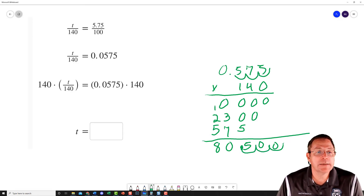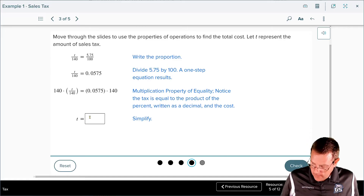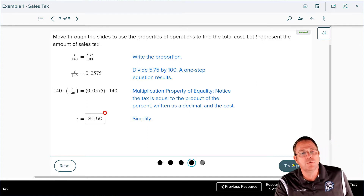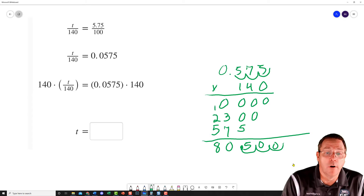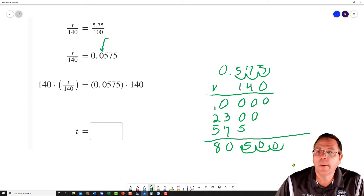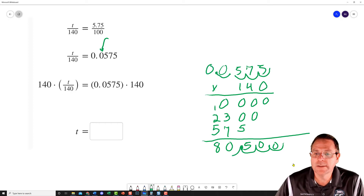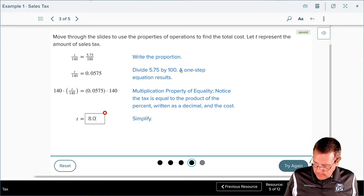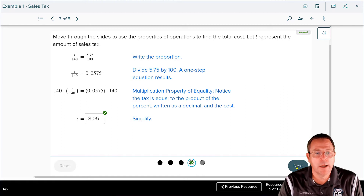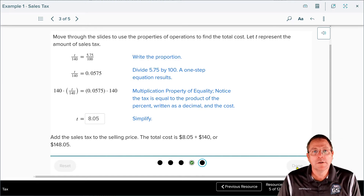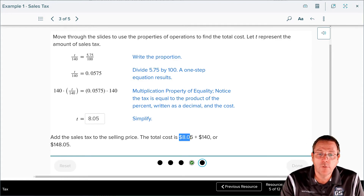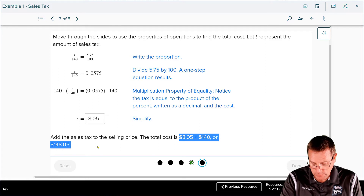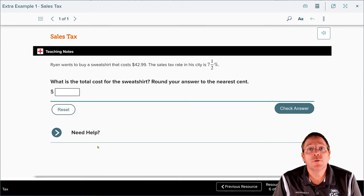Right there the tax appears to be $80.50 — but wait, I see what I did wrong. I missed a zero — the decimal should be one more space to the left, giving a tax of $8.05, not $80.50. After correcting that we get the right answer. Once again, just like last time, you add the total cost: $8.05 plus $140 gives you the total cost of $148.05, the same answer we got the first way.